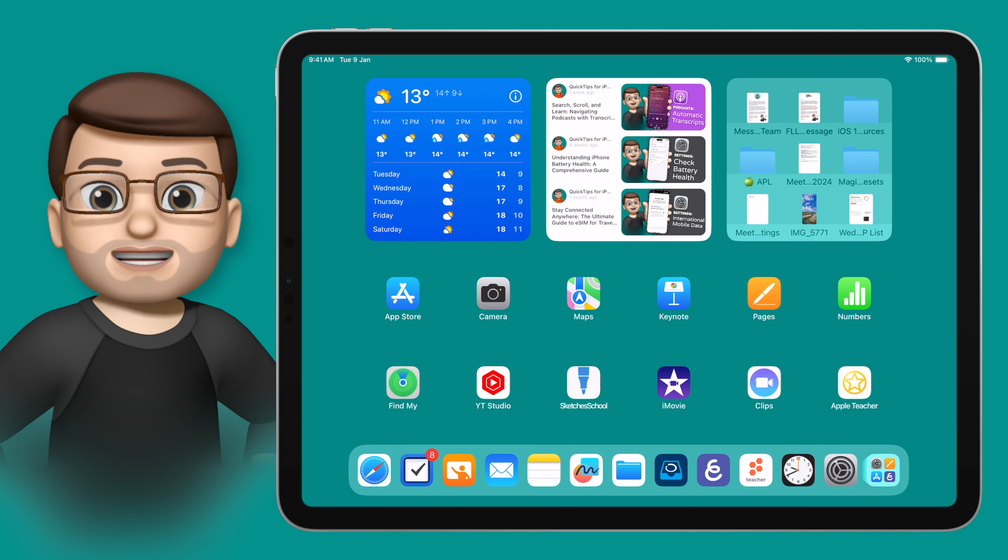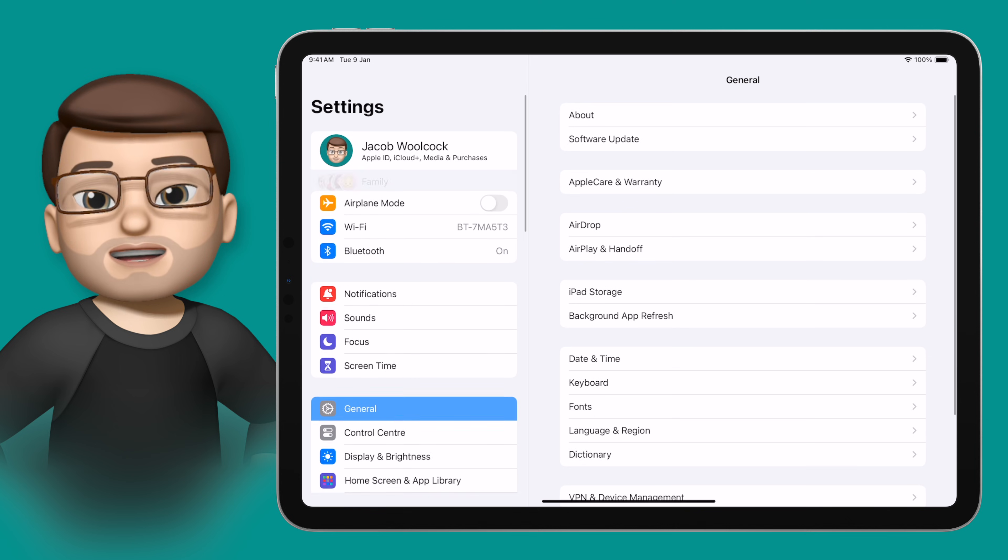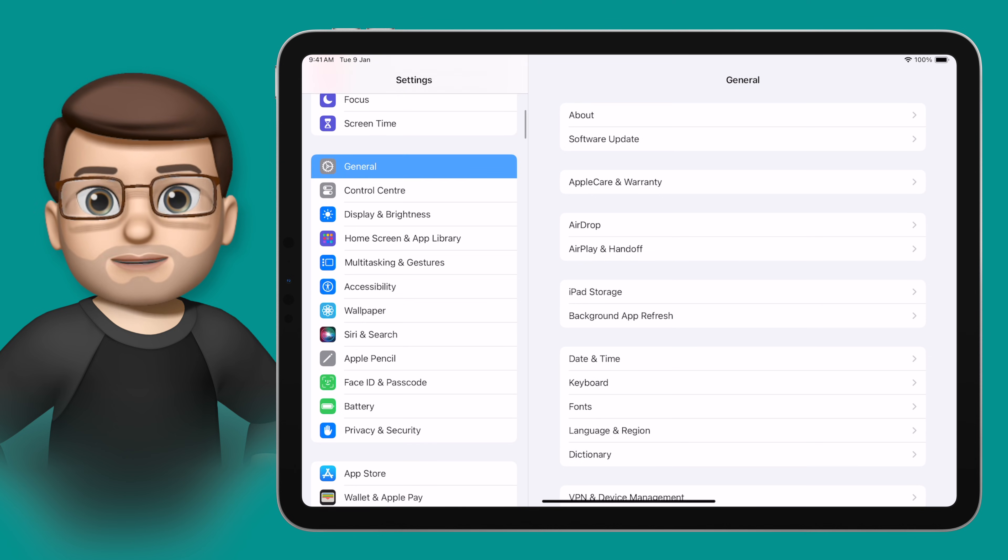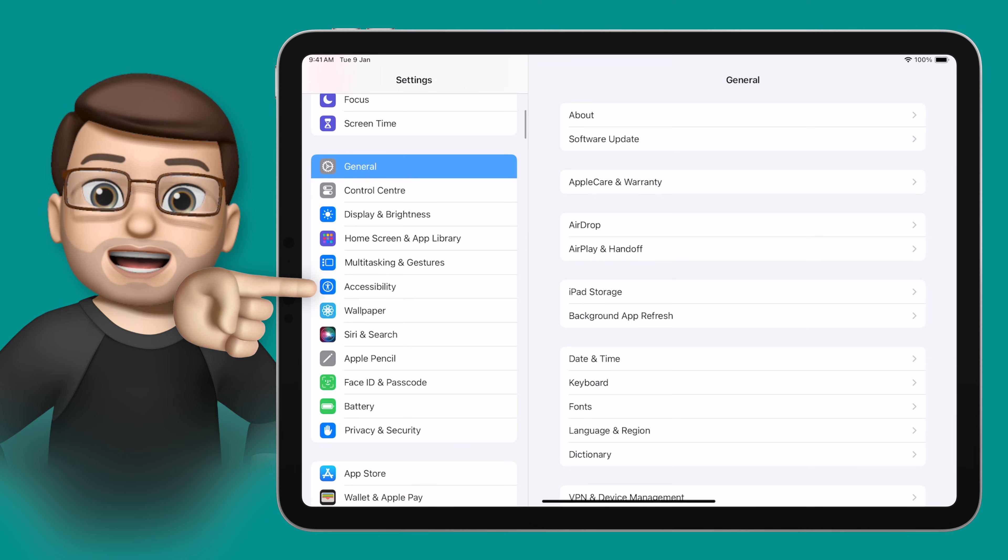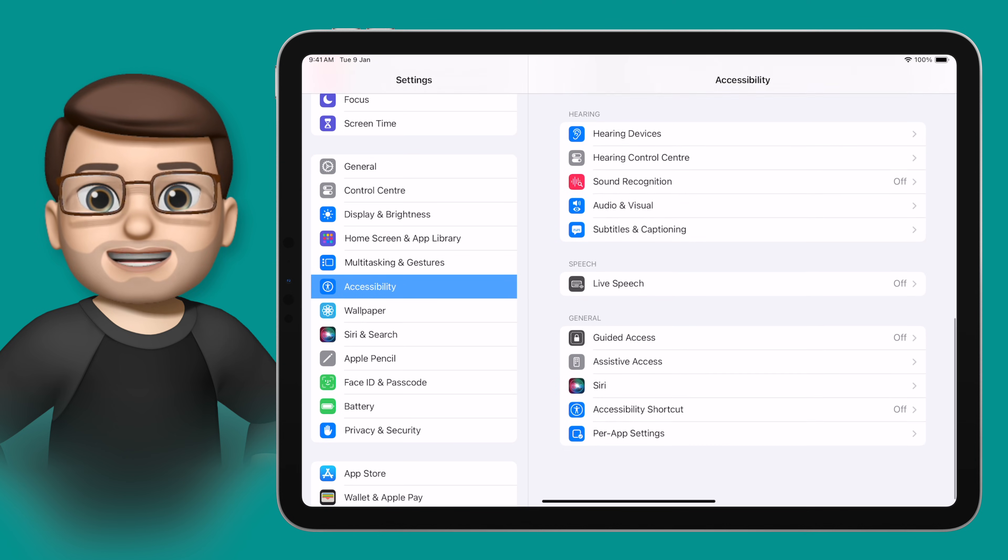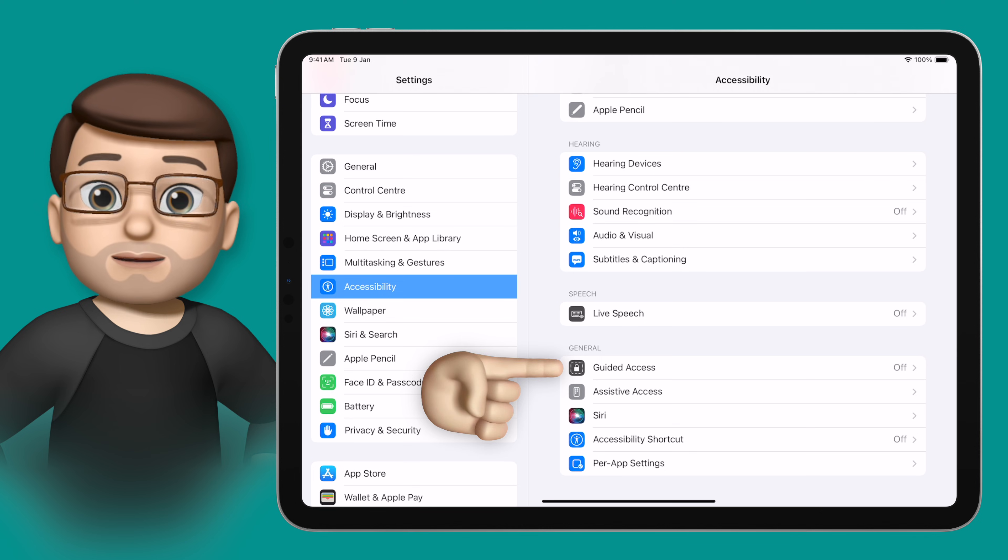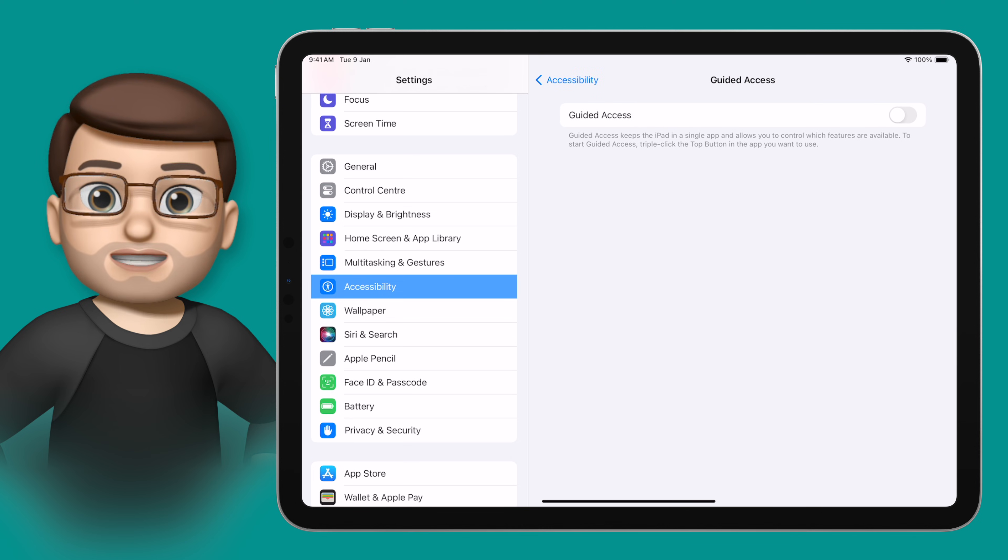To enable Guided Access we're going to jump into the Settings app and then scroll down until we find Accessibility. Here at the bottom of this page under the General section you're going to tap onto Guided Access.